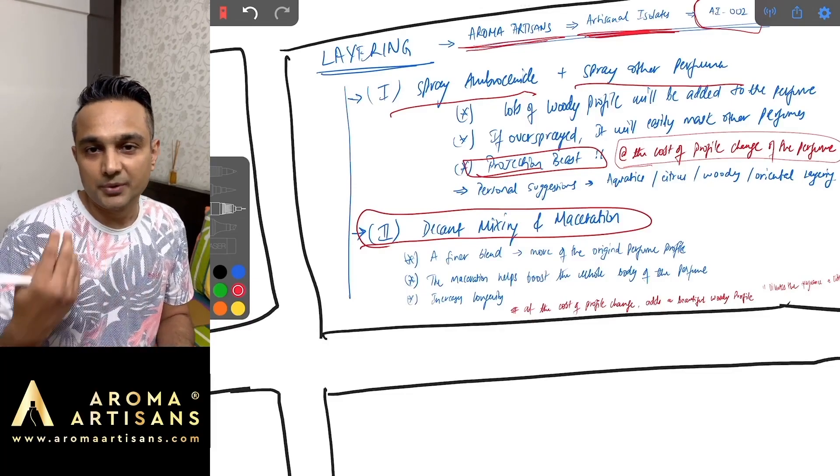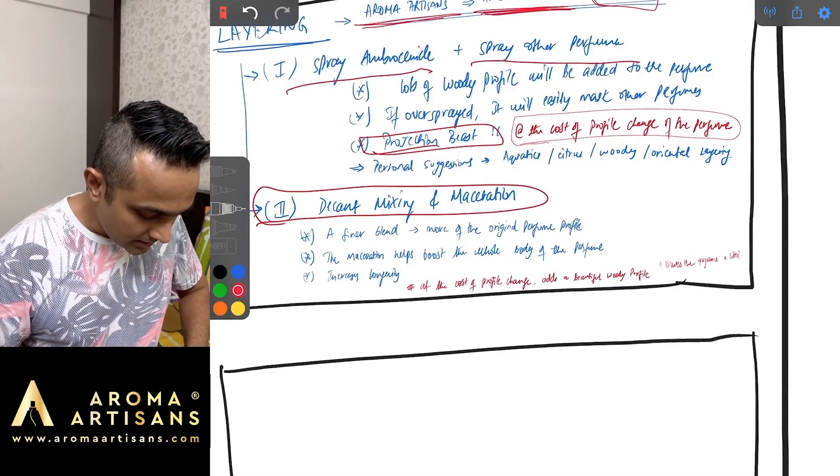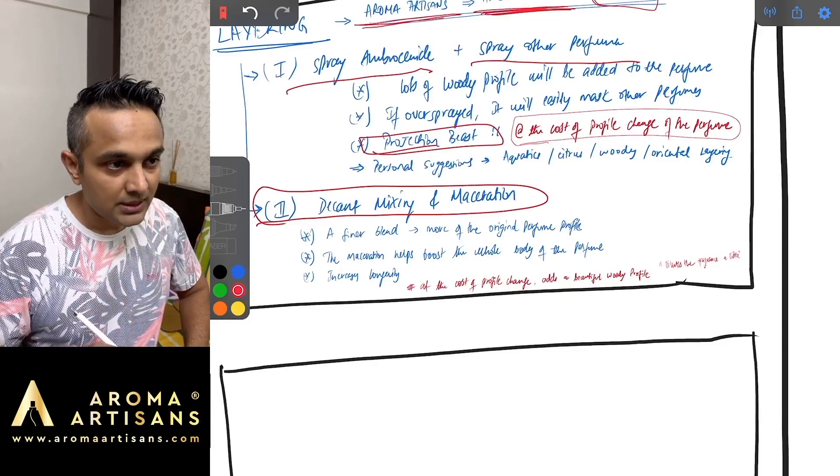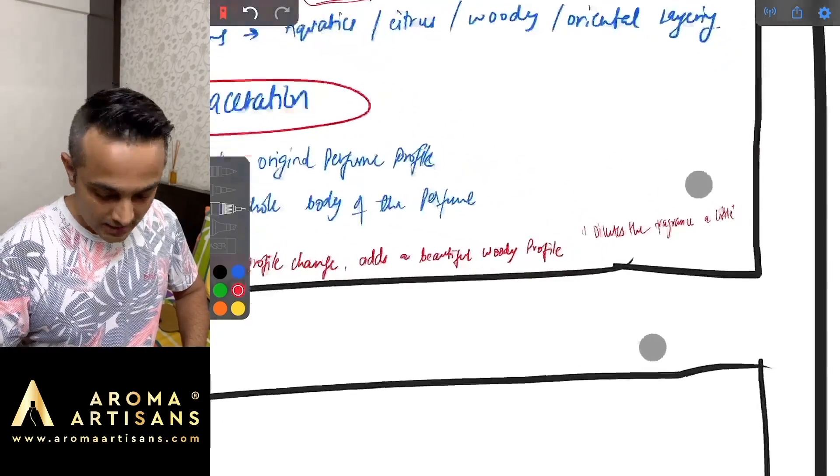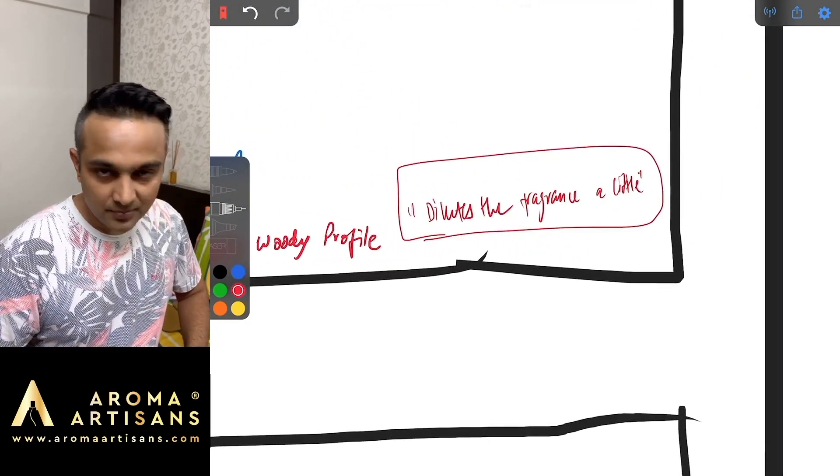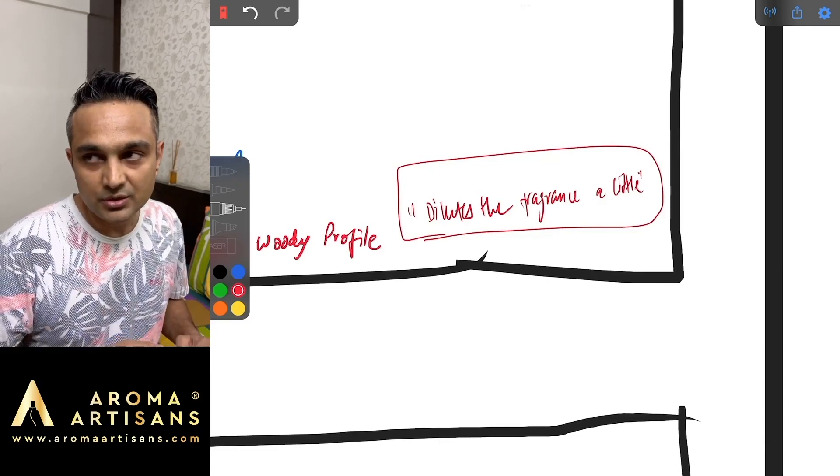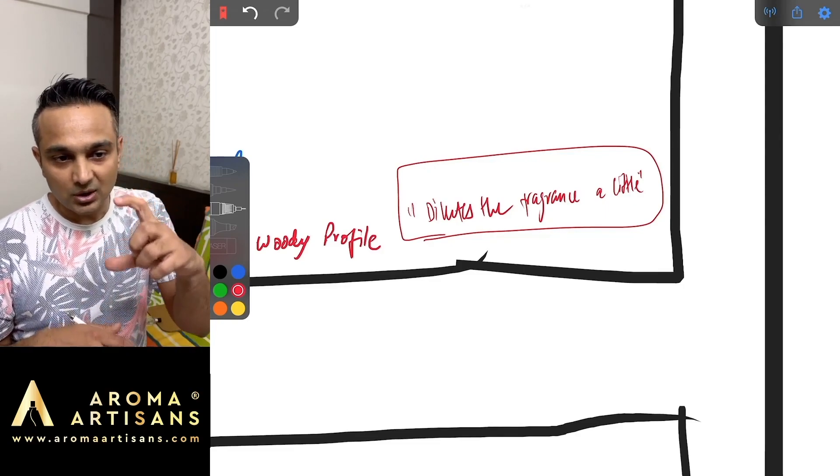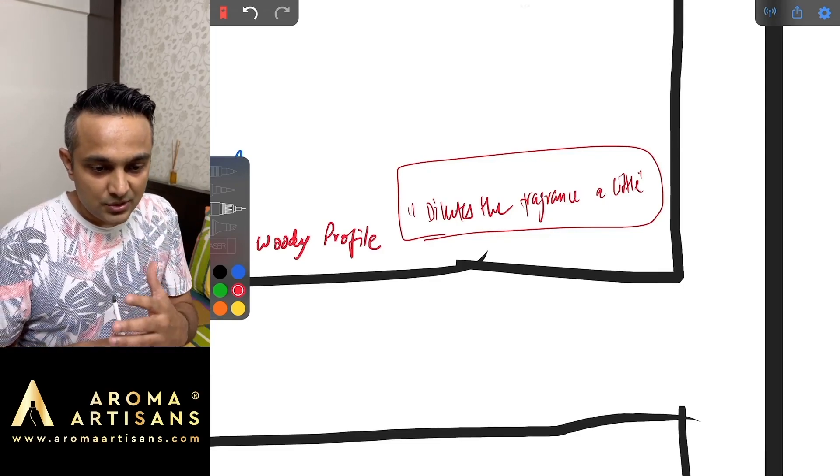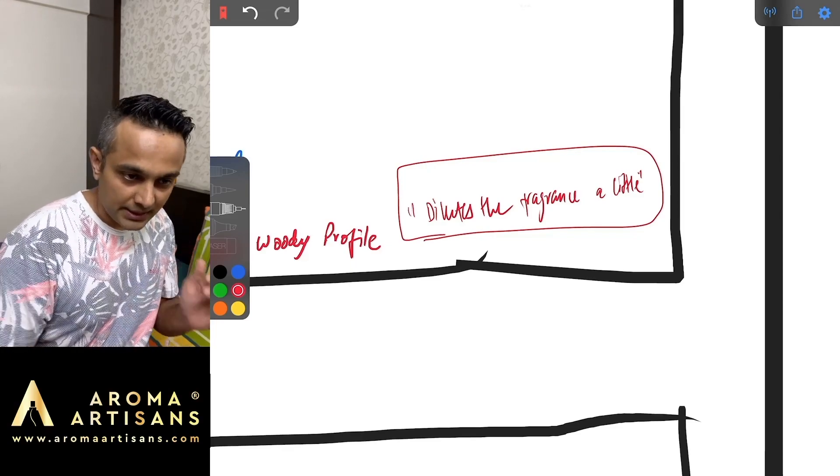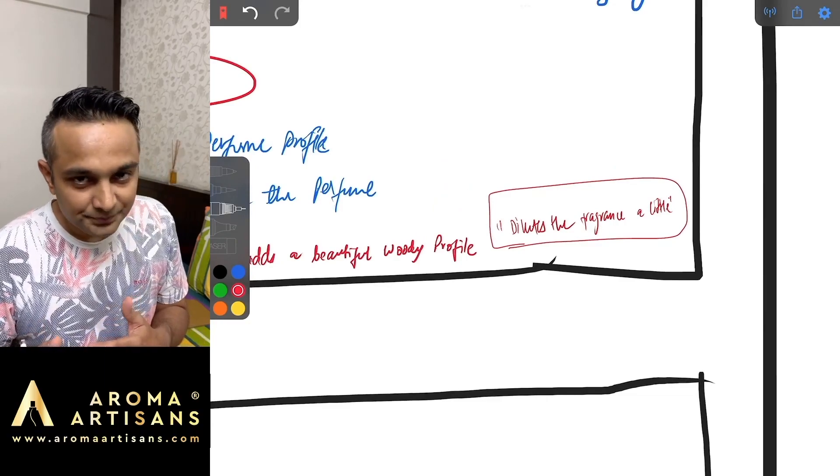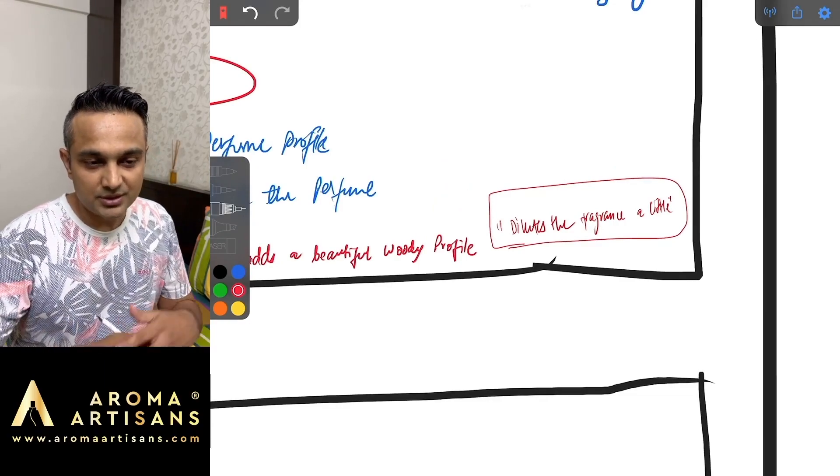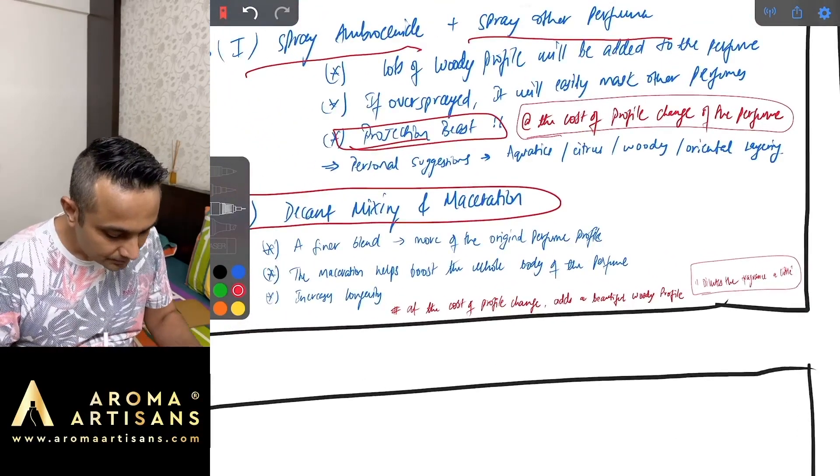Ambrosanide macerating with your fragrance can give a totally different scent profile overall compared to spraying Ambrosanide and then spraying your fragrance, because chemical processes. The only one drawback when you're doing the maceration is, in case you're using a 10% Ambrosanide dilution, if you're using a 30% concentration perfume and you use your 10% Ambrosanide and you mix them in a decant bottle and you let it macerate, your final concentration is not 30%, it's lower than that because you're using a 10%.